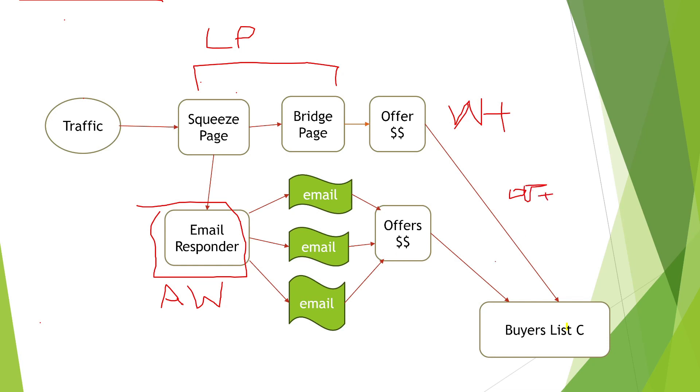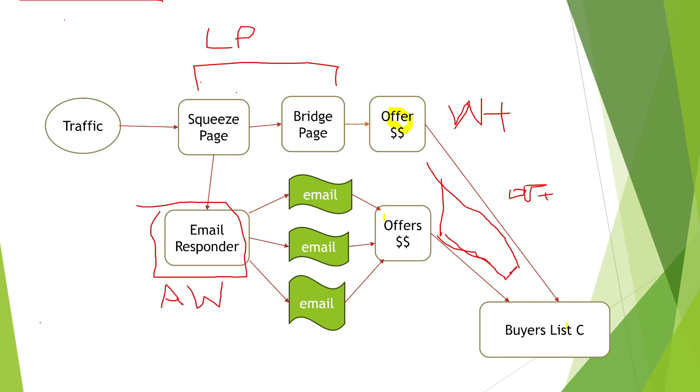As we mentioned before, you need Optin Dojo. Where does Optin Dojo go on this diagram? It's basically working between here and here. It's working between these areas here, between the offers and the buyers list. So with Optin Dojo, what this actually does is whenever anybody on your raw list buys something here or here, their details will be transferred into the buyers list.